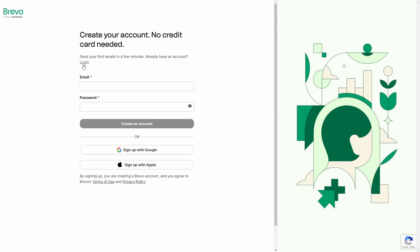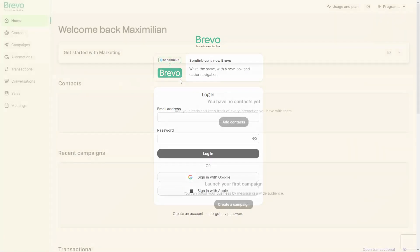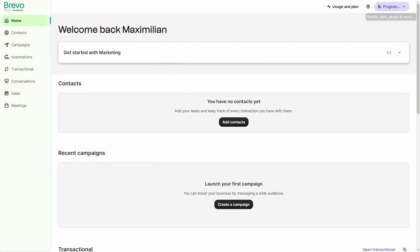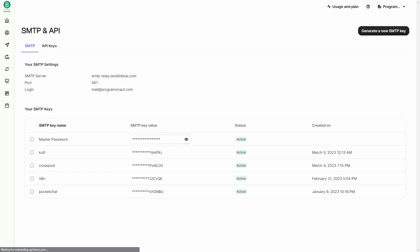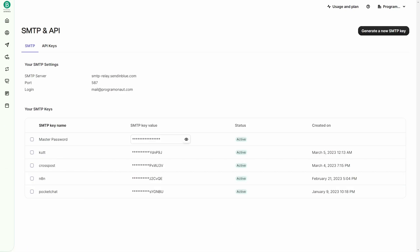Once you have created your account, log in and navigate to your profile settings. There you look for the SMTP and API section and click on it.